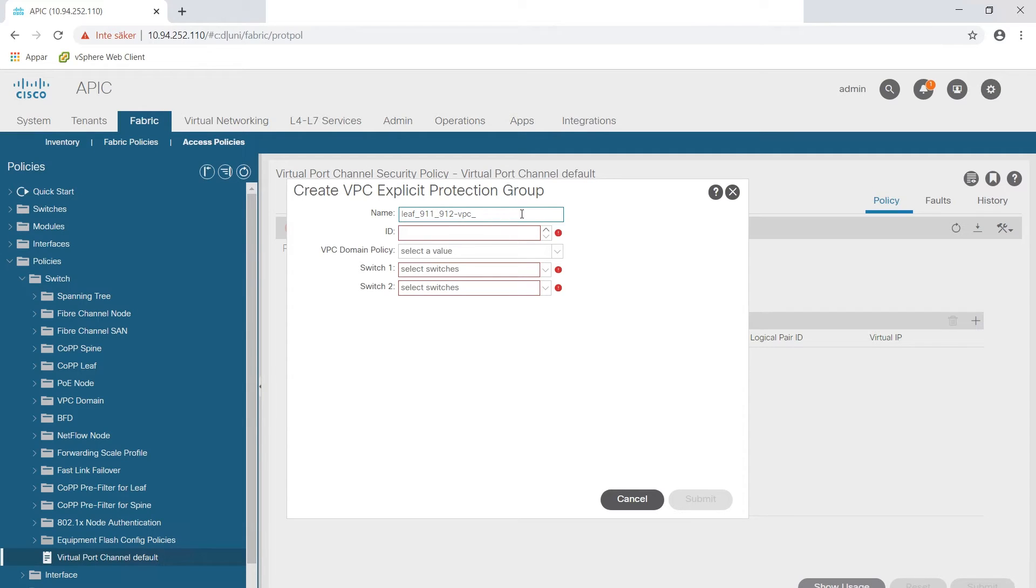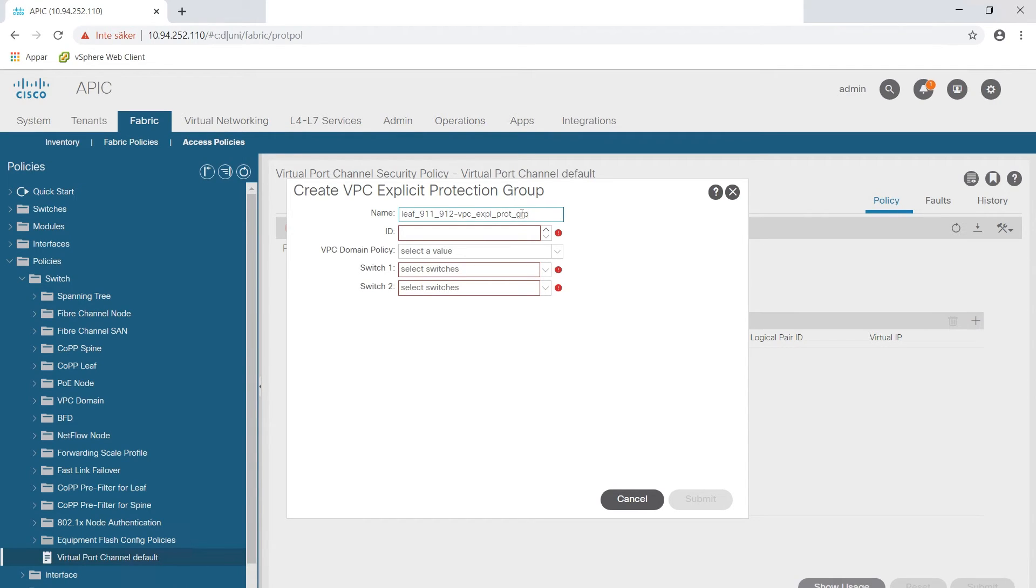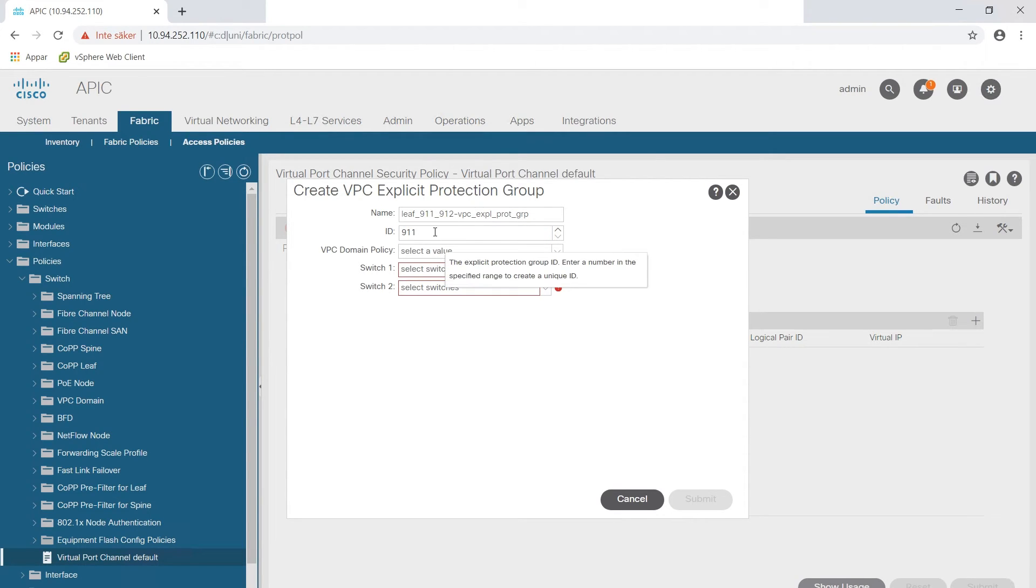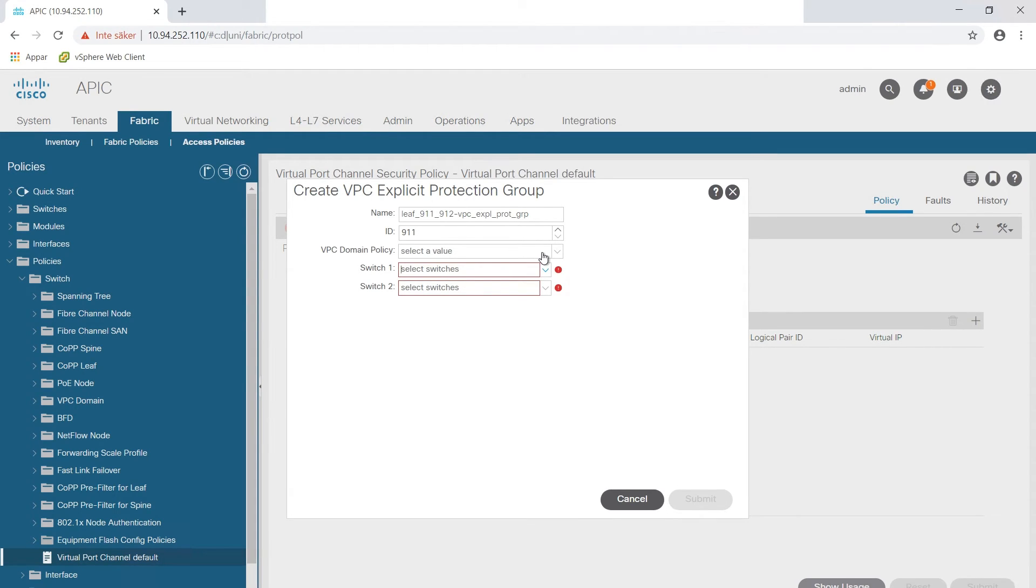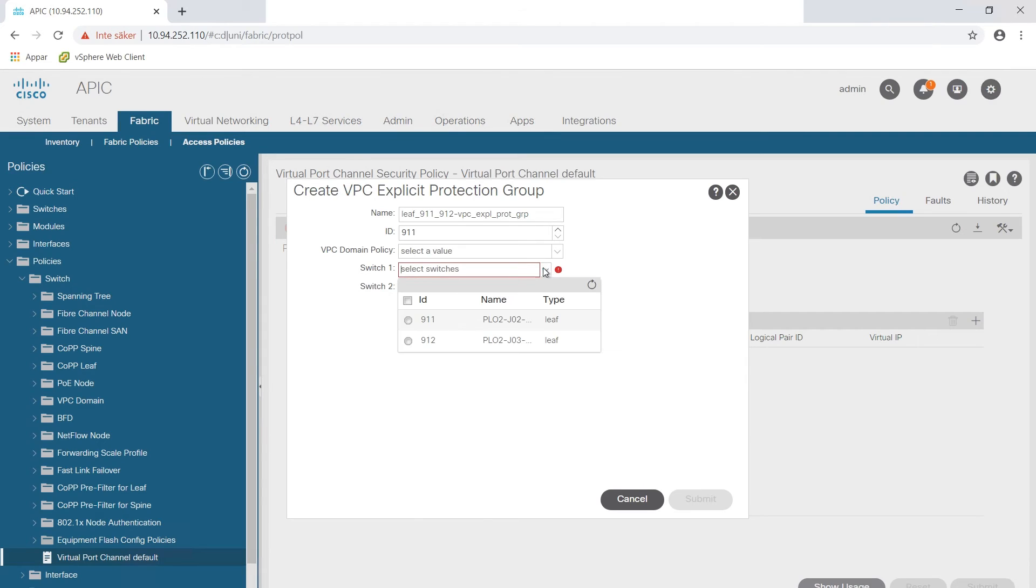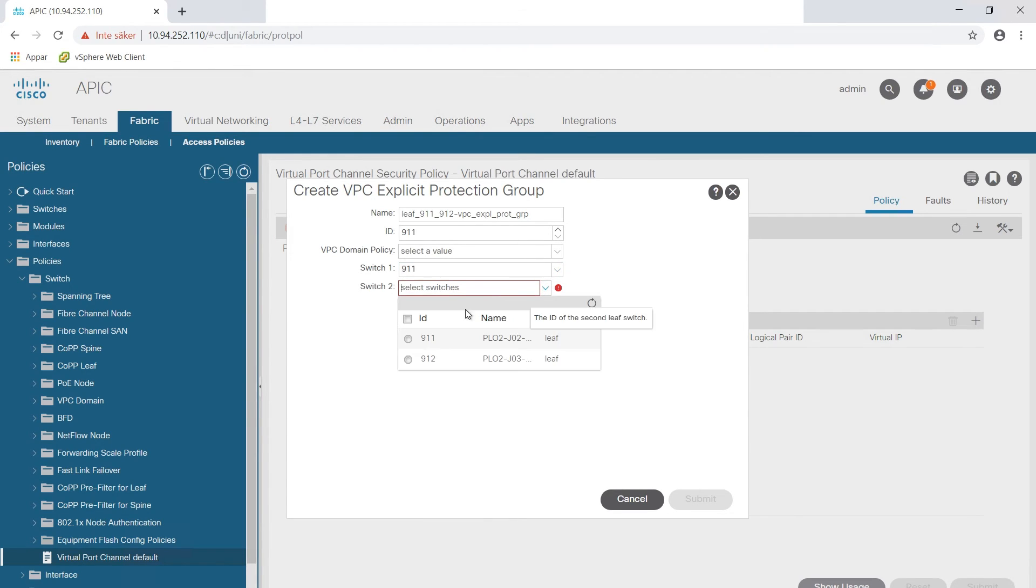So in this case it will be 911 and then we're going to select the switch one and switch two from the list below. So we click here and here you see the ID of the switches, so 911 and 912.